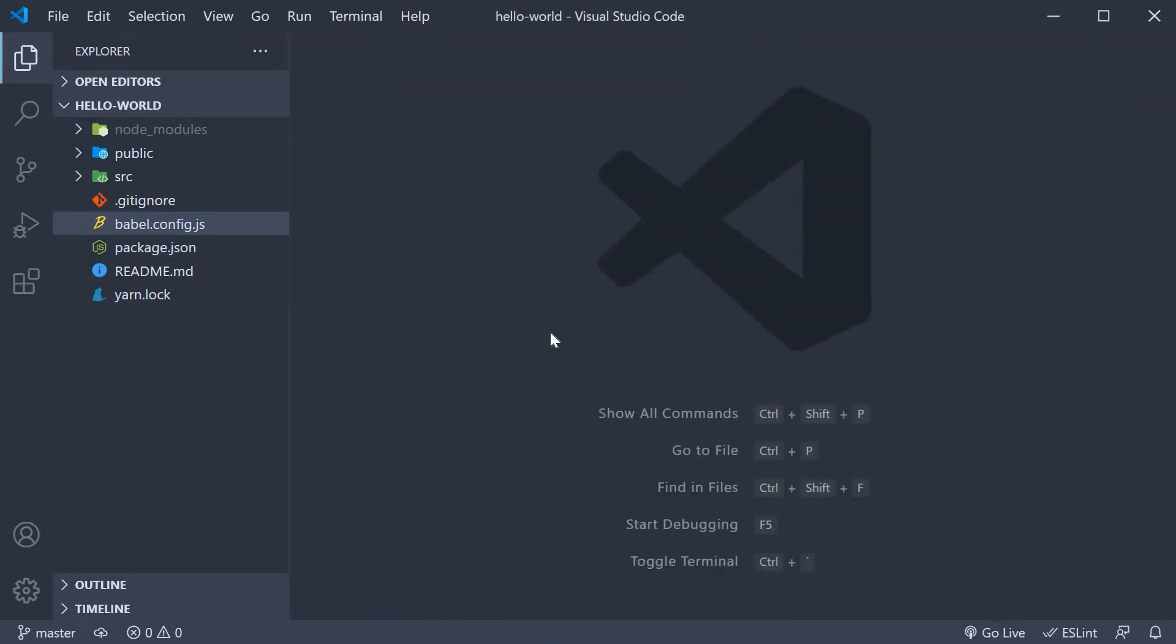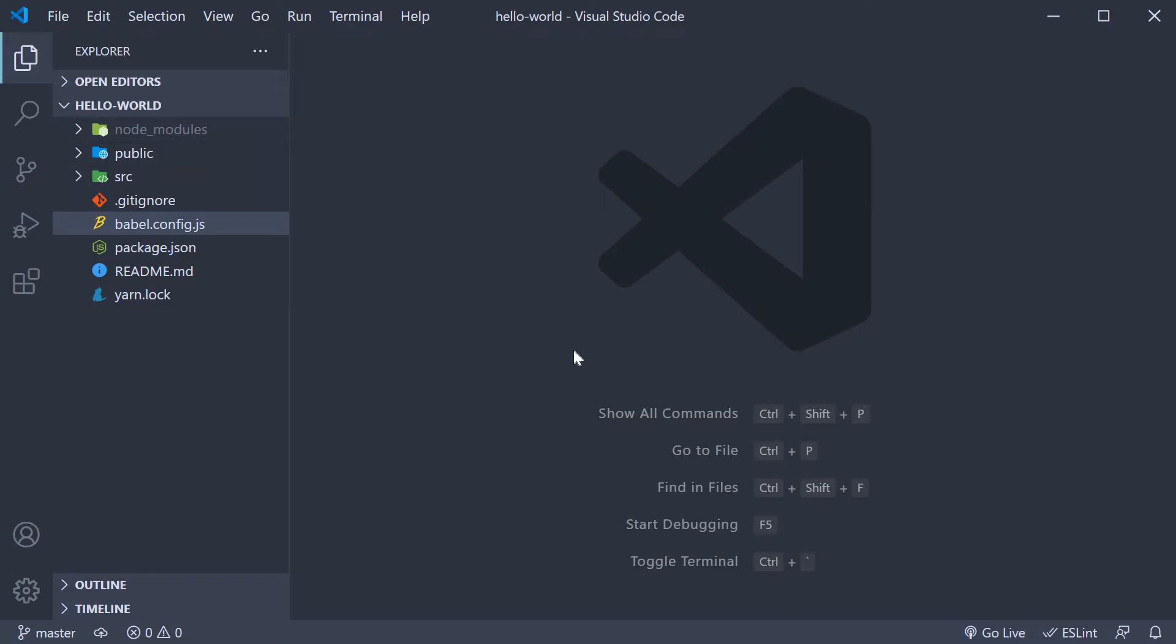Alright, next let's talk about the folders. The first one is NodeModules. This is the folder in which all the dependencies are installed. It is generated when you run the Vue create command or when you run npm install.